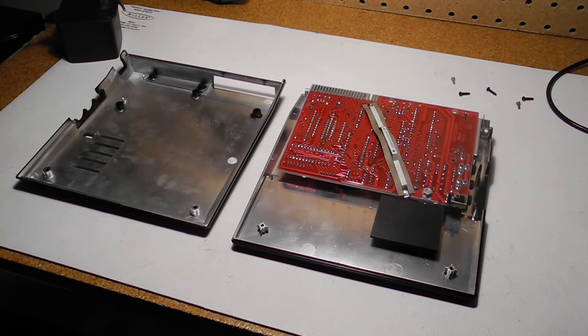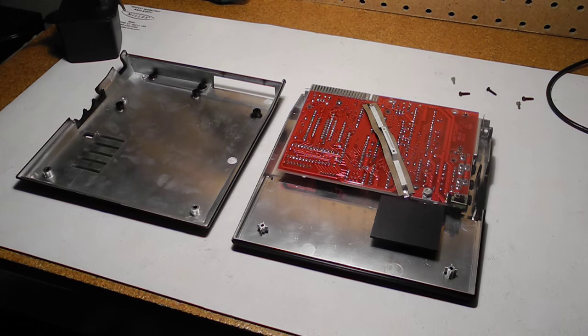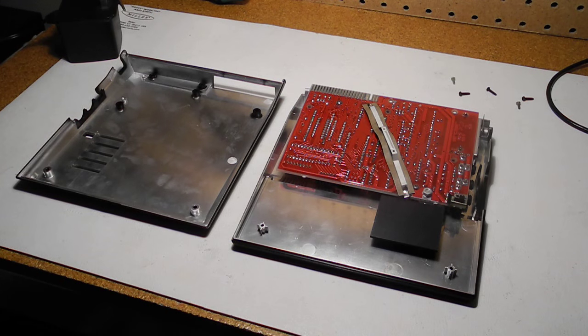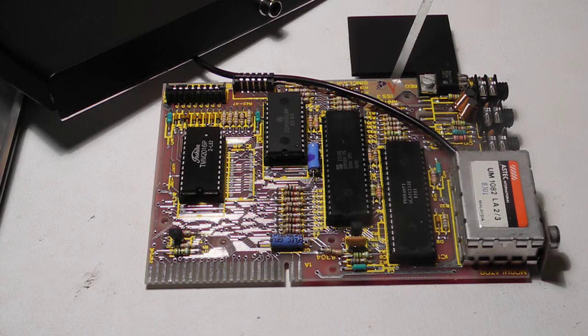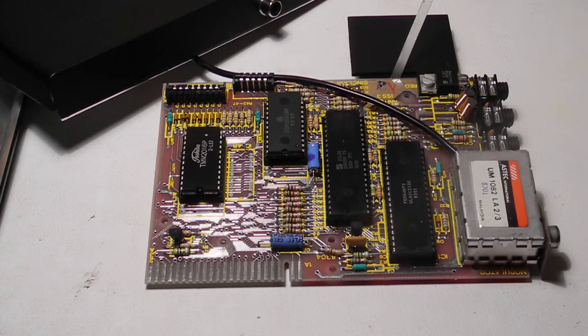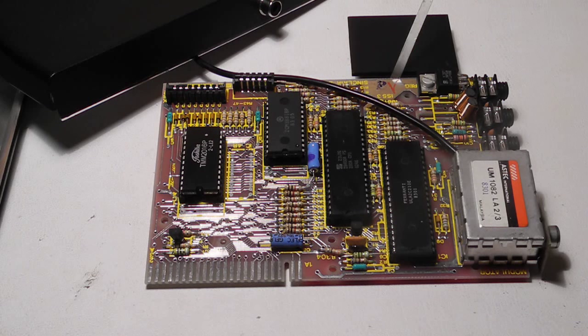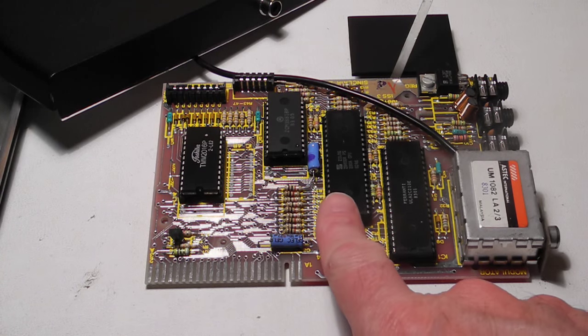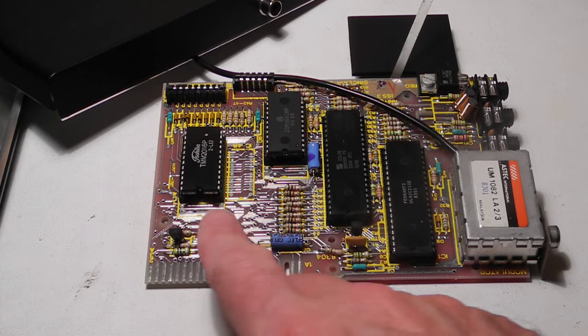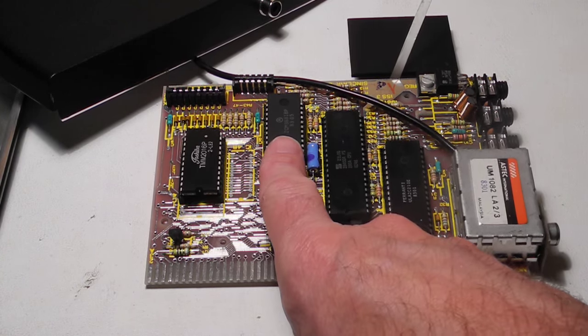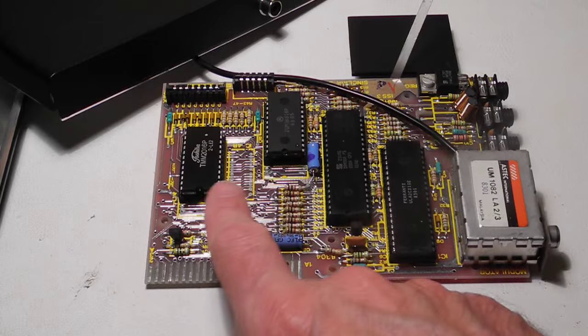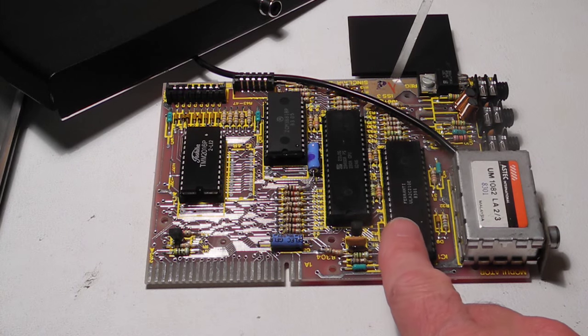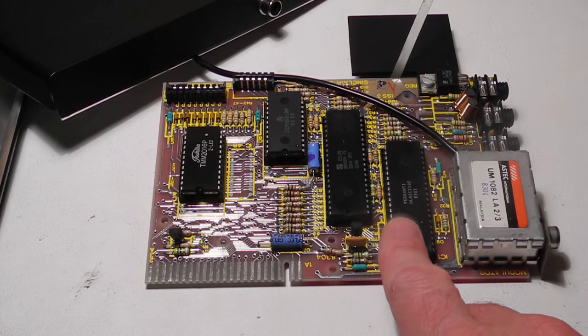Looking inside the unit, you can see that all circuitry except the keyboard is contained on one double-sided printed circuit board. It only uses four integrated circuits: the Z80 CPU, an 8K masked ROM, a 2K RAM chip, and the ULA chip.